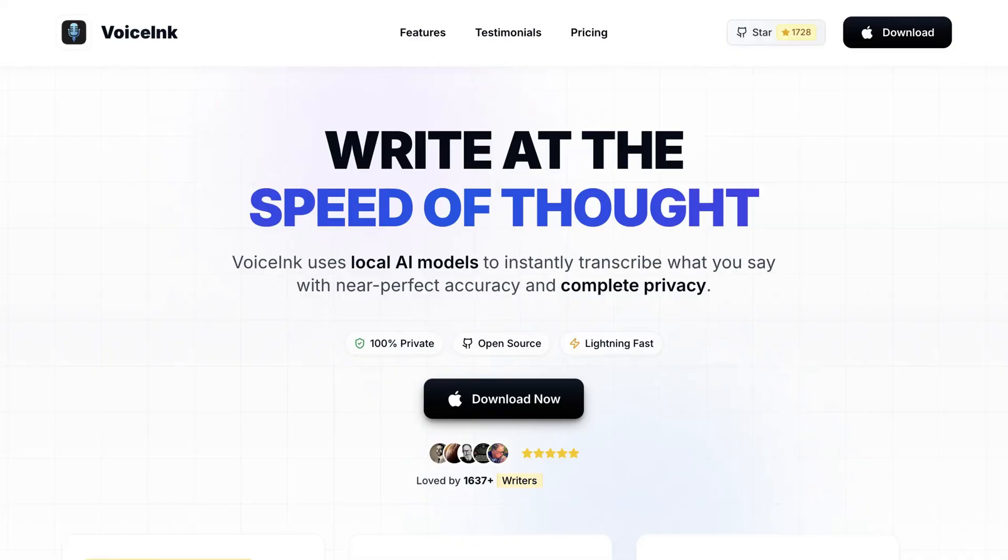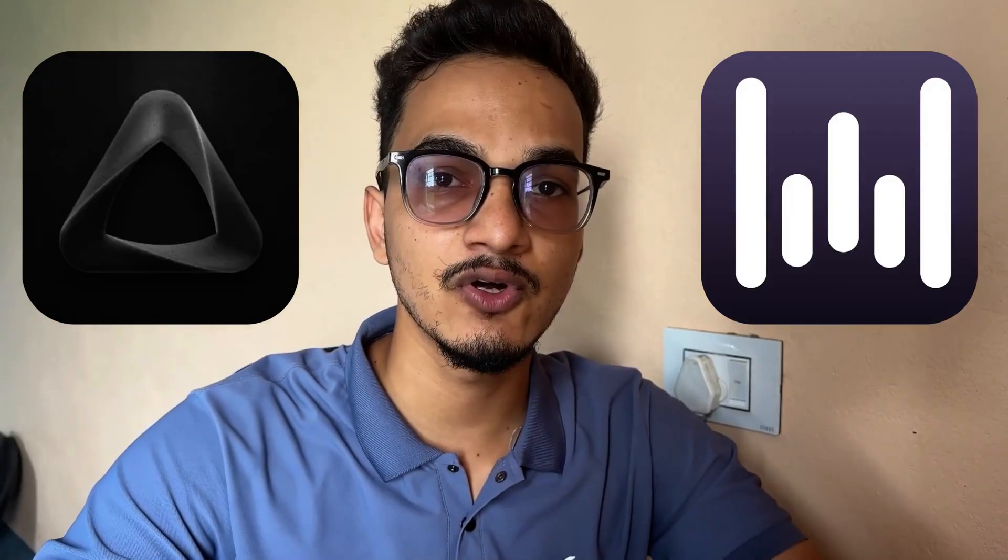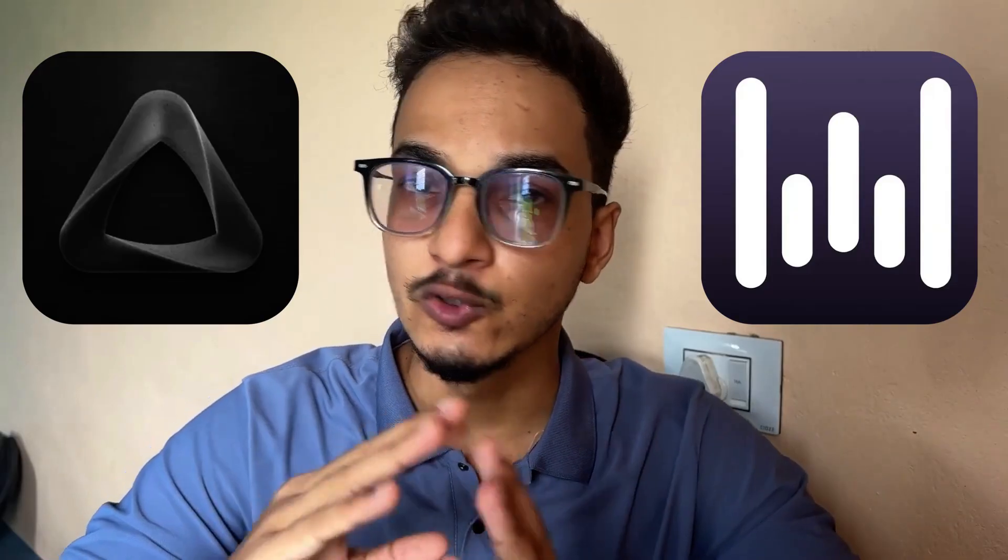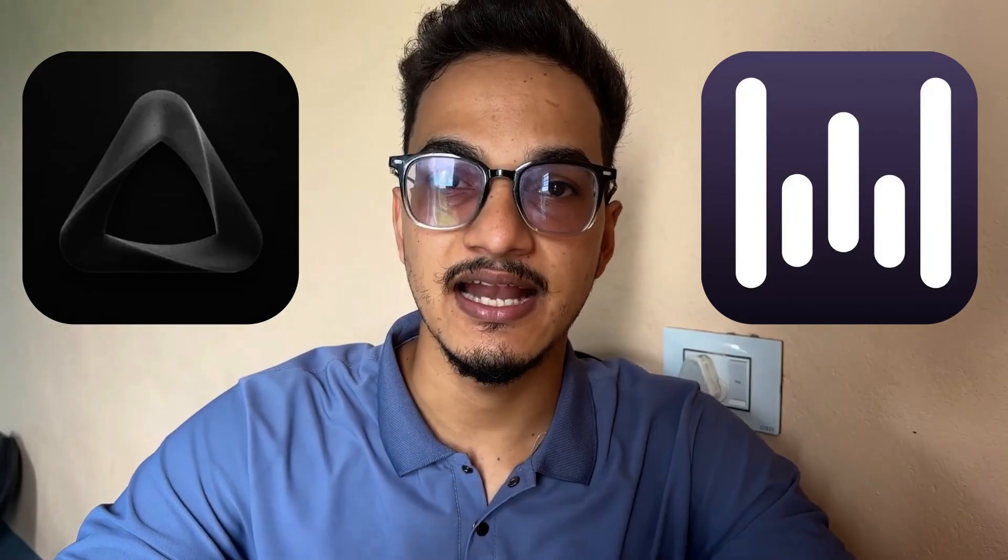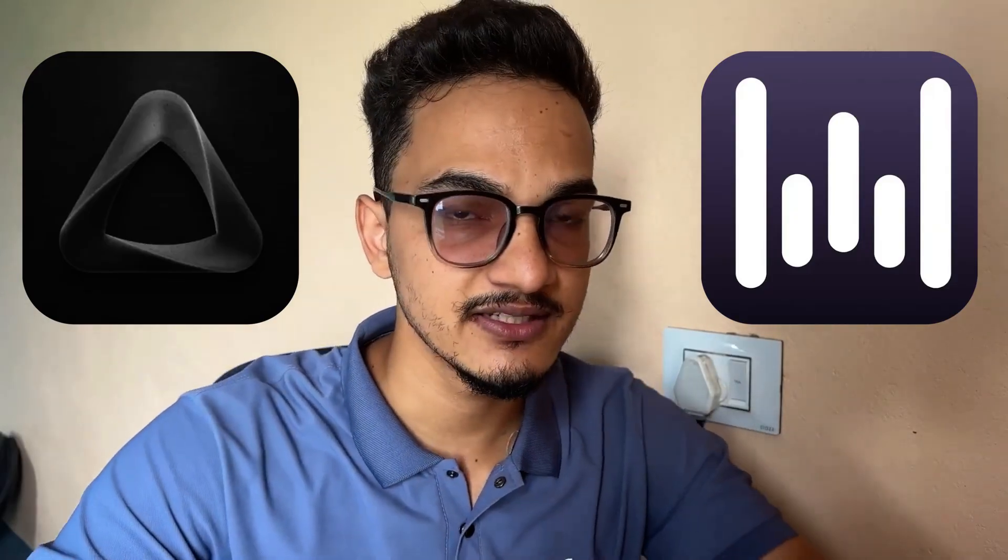Hey just a quick heads up. If you are on Mac you can check out my application called Voice Inc. It is a voice to text application that can significantly improve your productivity. It is a better alternative to Super Whisper and Whisper Flow with local processing and 100% privacy. You can check it out from the link in the description as well. Let's get back to the video now.